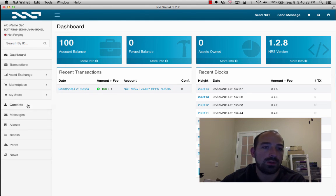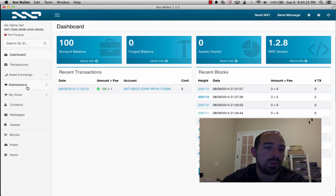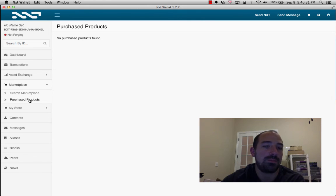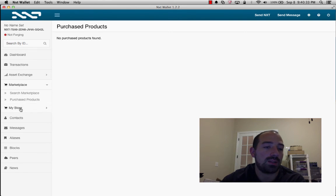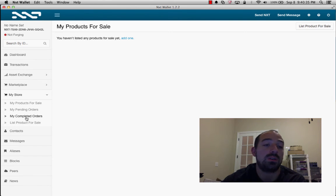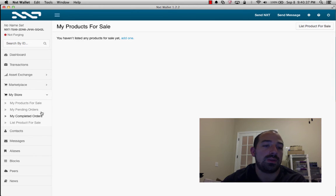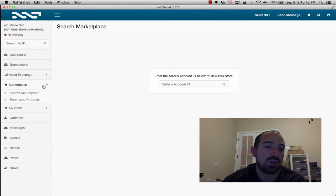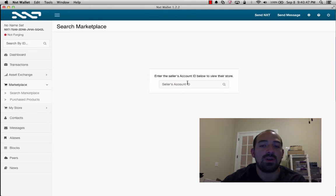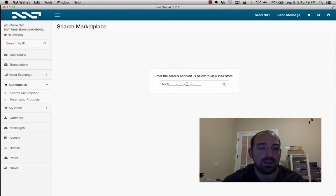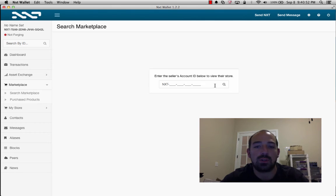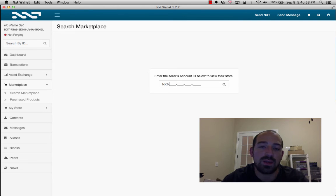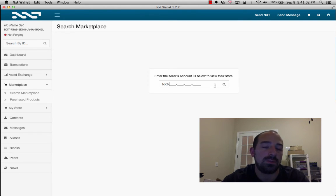So here's the next wallet after we've logged in. We have marketplace. This is where I can search for goods and see what goods I've purchased. And then we have a My Store, so if we actually want to list goods for sale, we can do it in this section here. Now one of the things that is true for both the asset exchange and the marketplace is that if you want to buy something, you have to know the exact account ID.